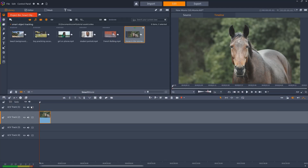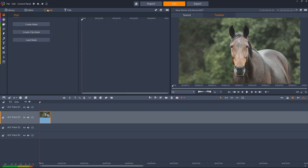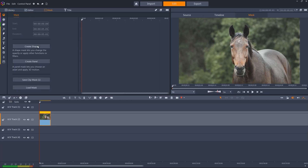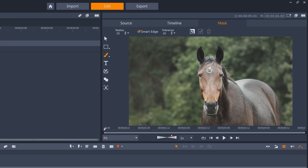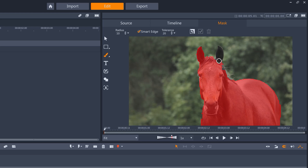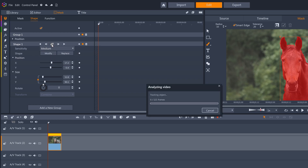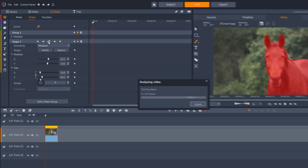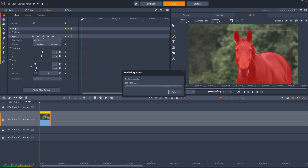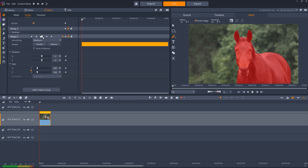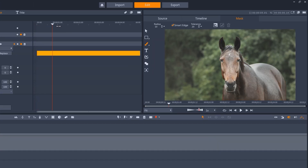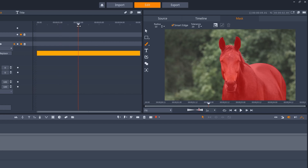Sometimes you might want to use smart object tracking to duplicate something in your footage. Let's mask this horse. I'll use medium sensitivity. And once it's done, let's have a look. That's tracked pretty well.